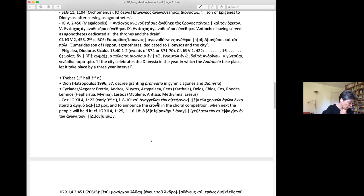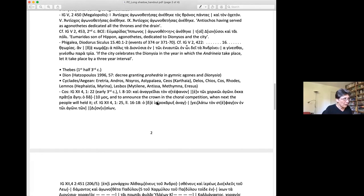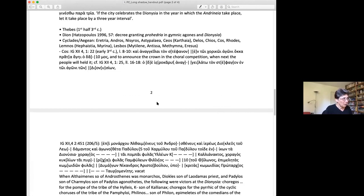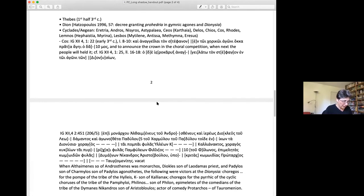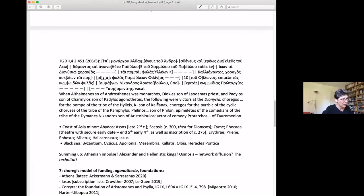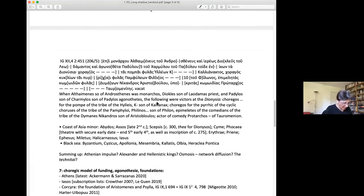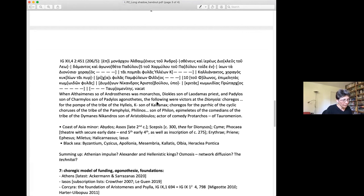And again, this might, if we are willing to go that way, set up a very interesting parallel with Rhodes. Anyway, we have to wait in Kos until about 206-5 to know exactly what kind of performances were going on in Kos. And what we see is rather different from the Athenian model.